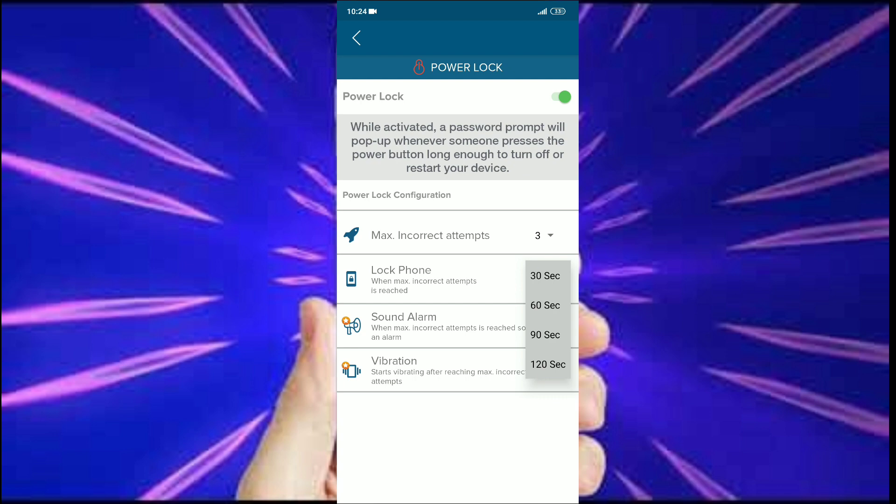So when you fail three attempts, you can't try again for 30 seconds. This is how it works. Now it's time to check it.